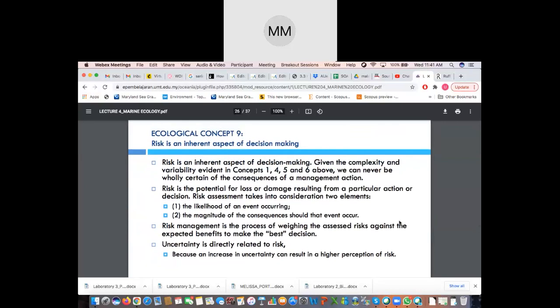Now we come to the second part: risk as an inherent aspect of decision making. Given the complexity and variability evident in concepts such as levels of biological organization, population viability, ecological resilience, and disturbances, risk assessment heavily draws upon these four concepts. Because of this complexity, we can never be quite certain of the consequences of management actions — sometimes we overlook things or didn't expect what could happen.